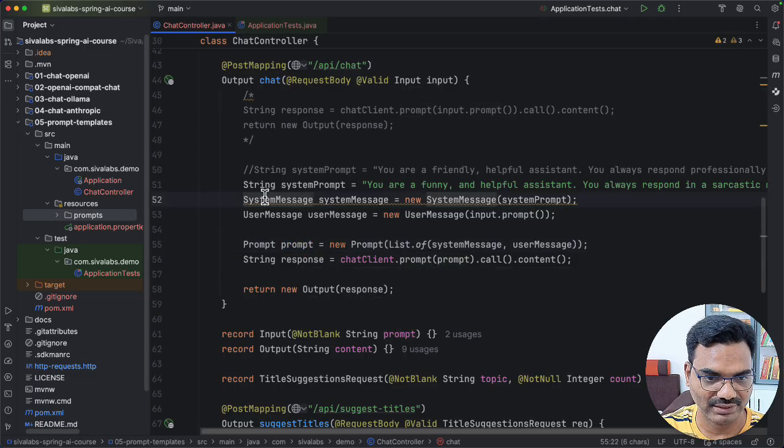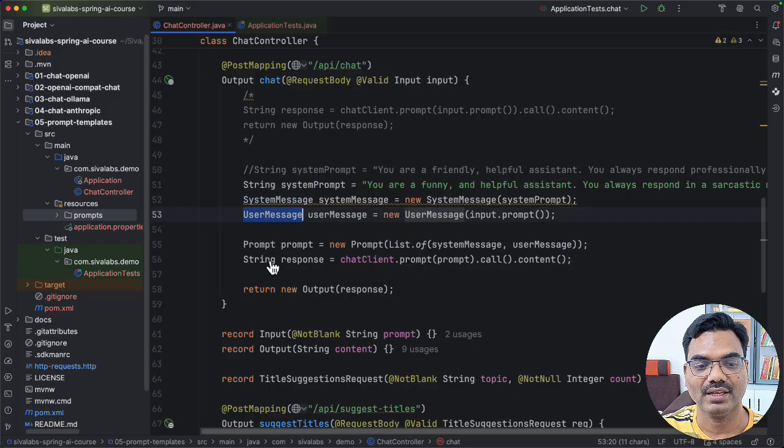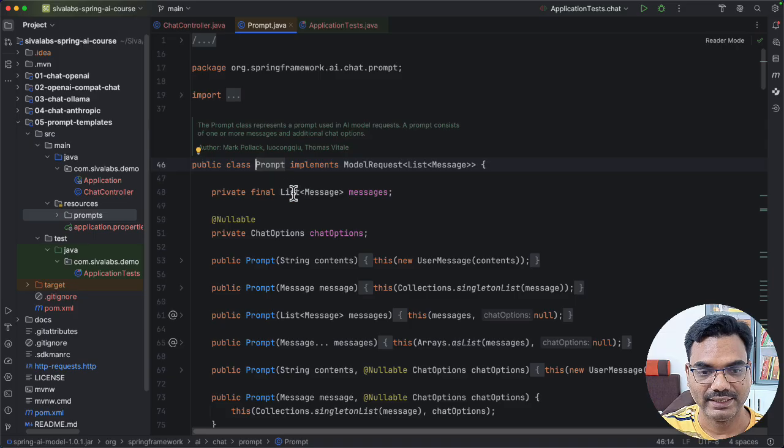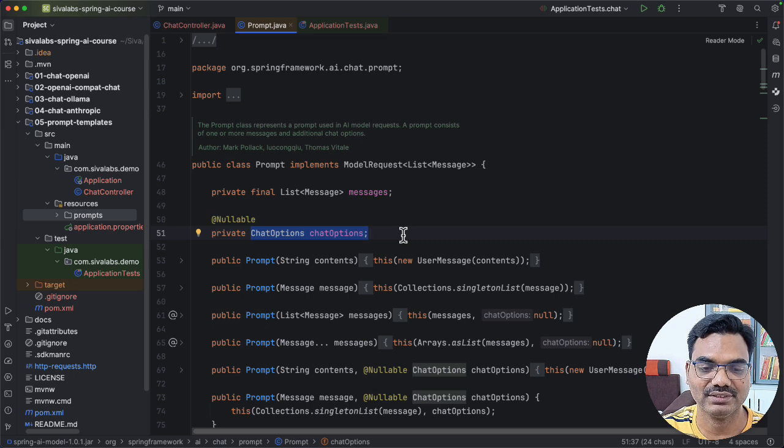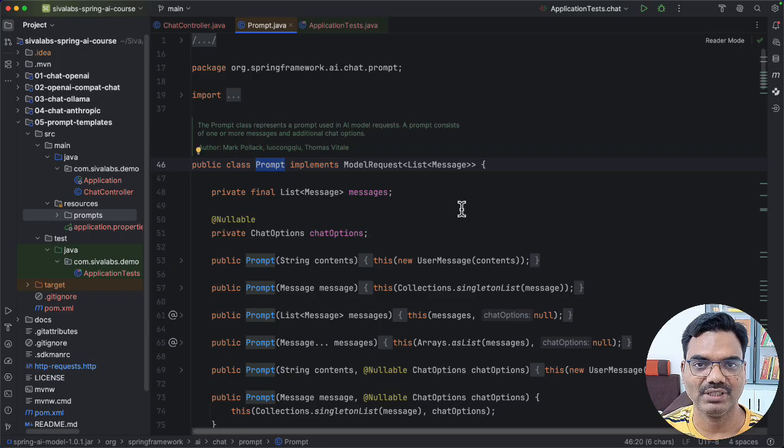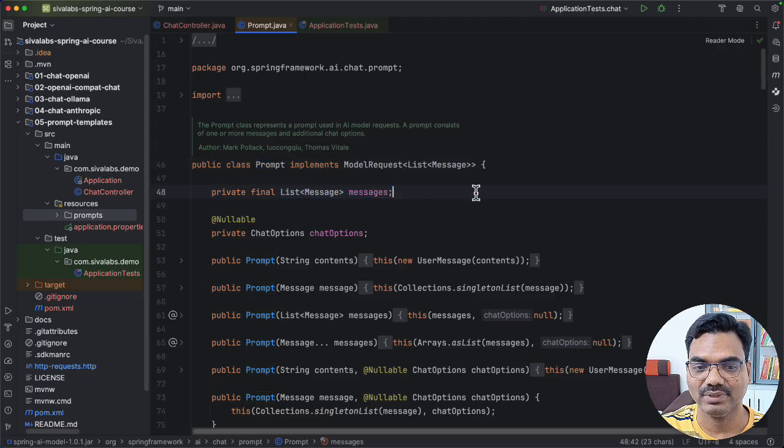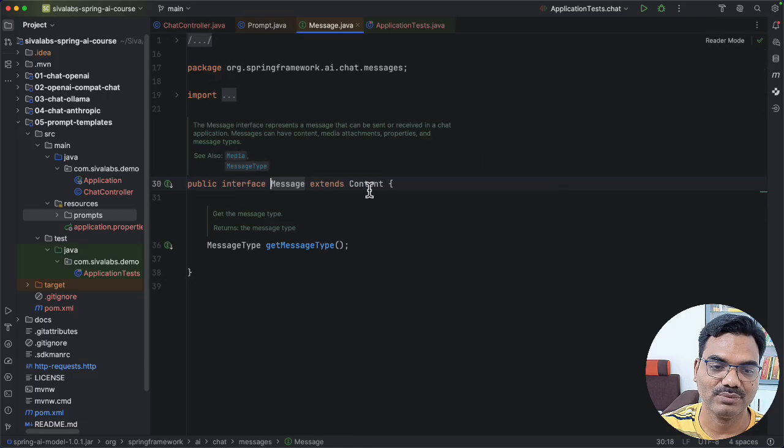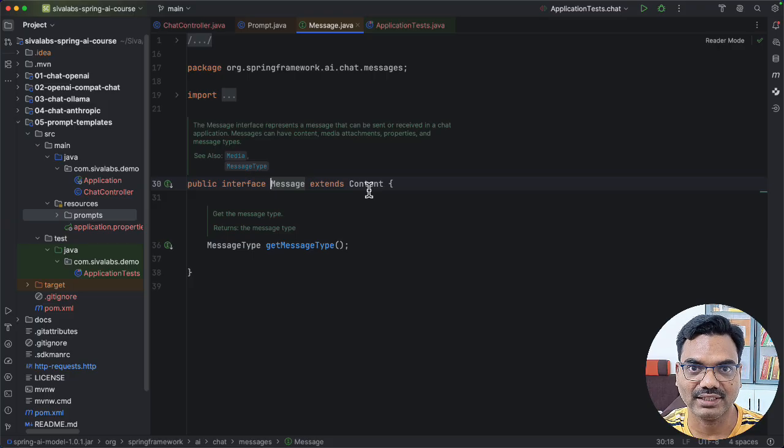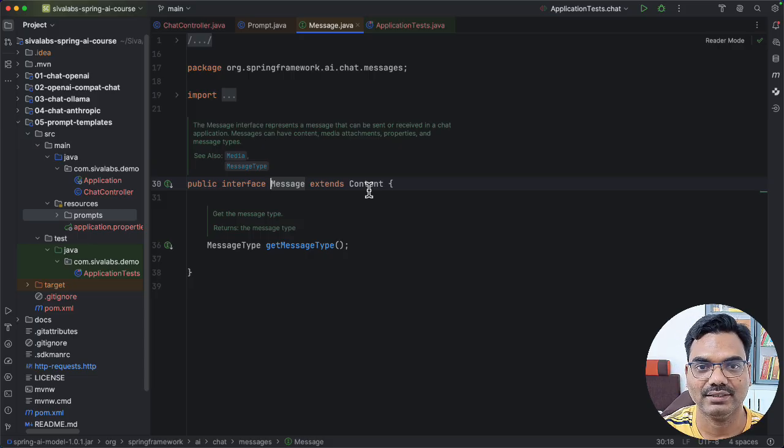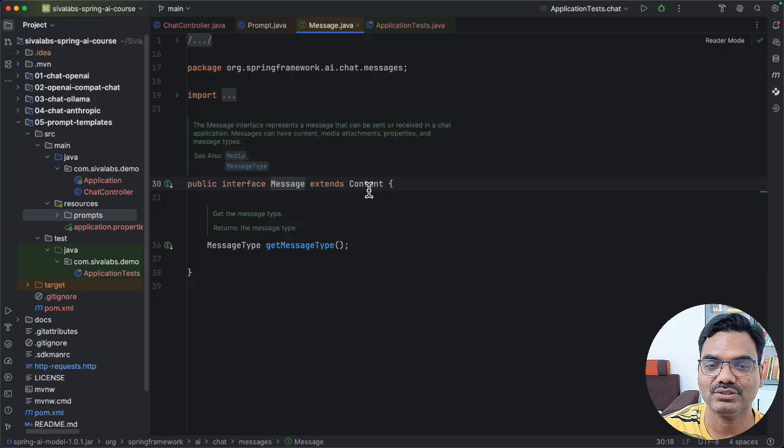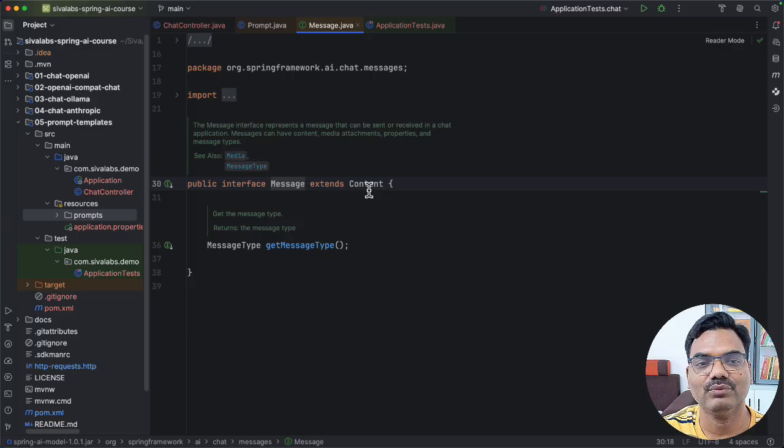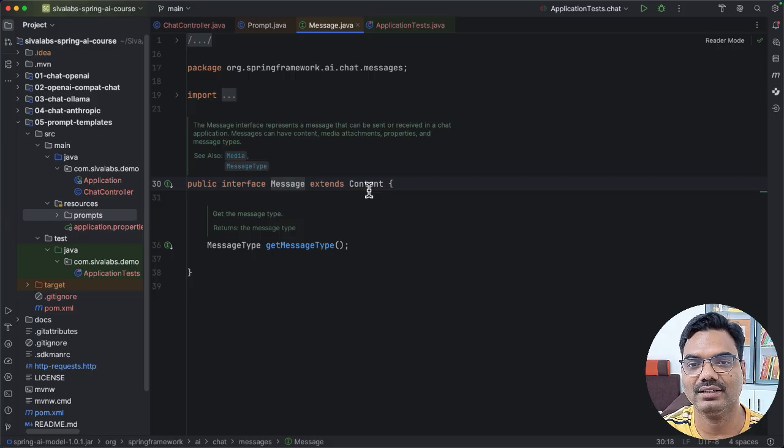But what are these system messages, user messages? So if you take a look at the prompt, it contains a list of messages. And also we can specify custom chart options how the generation should work. But why it needs to be a list of messages? Shouldn't a prompt simply a string that we want? What are the thing we want to ask the algorithm? But here it is a list of messages because here we are defining various types of messages. Because when we are interacting with the LLM, whatever the question prompt we are asking, that's a user message coming from a user of the system. And LLM may generate a message that can be considered as an assistant message. And also we are specifying the system message to define how the LLM should behave.